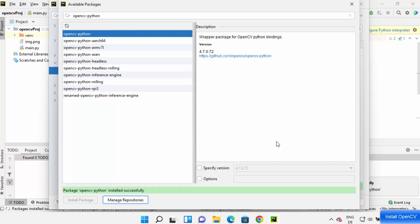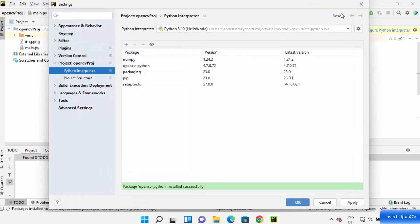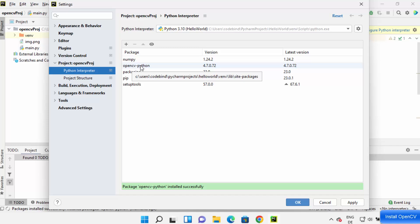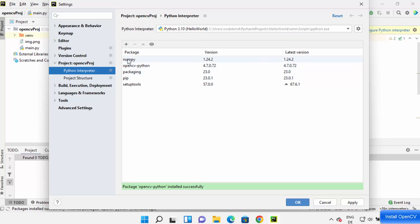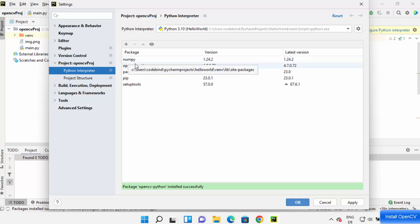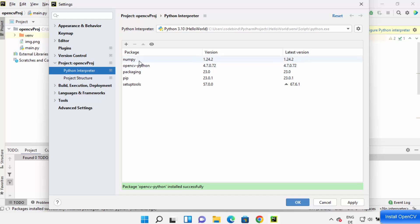Once the package is installed you will see a message which says 'Package opencv-python is successfully installed'. Close this window and you will see opencv-python listed. It also installs NumPy automatically because OpenCV has a dependency on NumPy, so both packages are installed.